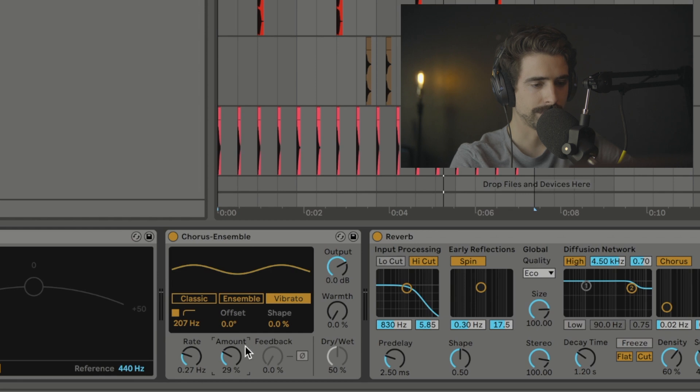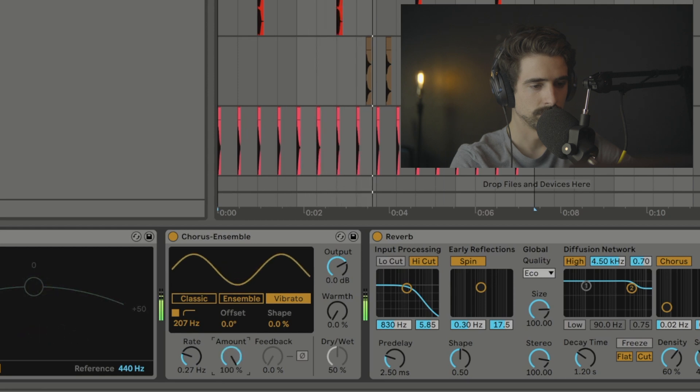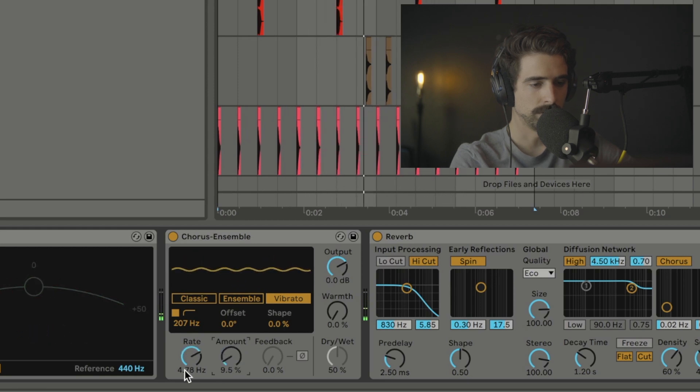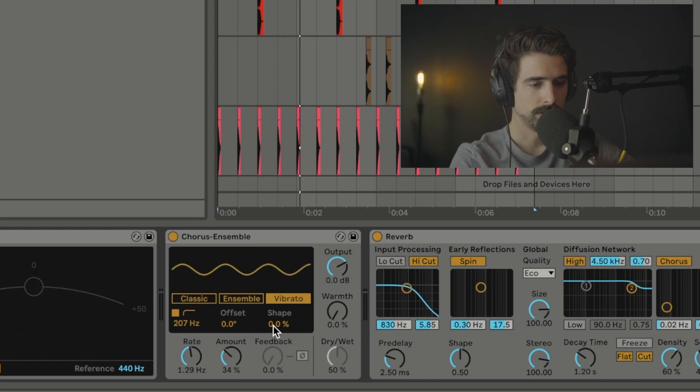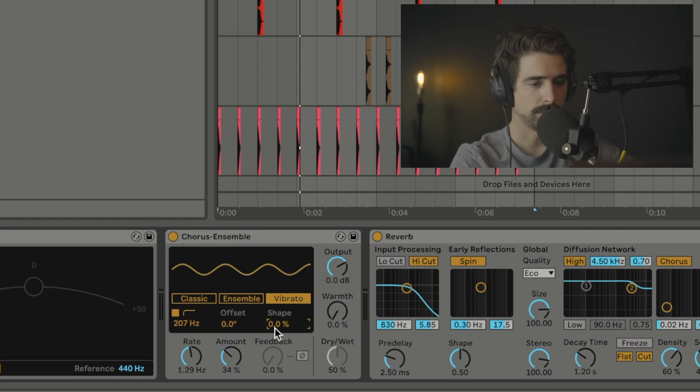The amount just controls how much it's going to affect the pitch. You can do like a really fast rate with a really low amount and it'll give you an effect like this. You still have this right here which will affect the shape in which the pitch is being affected. So if we turn this up, it'll slowly morph into a triangle from a sine and you can do anywhere in between.